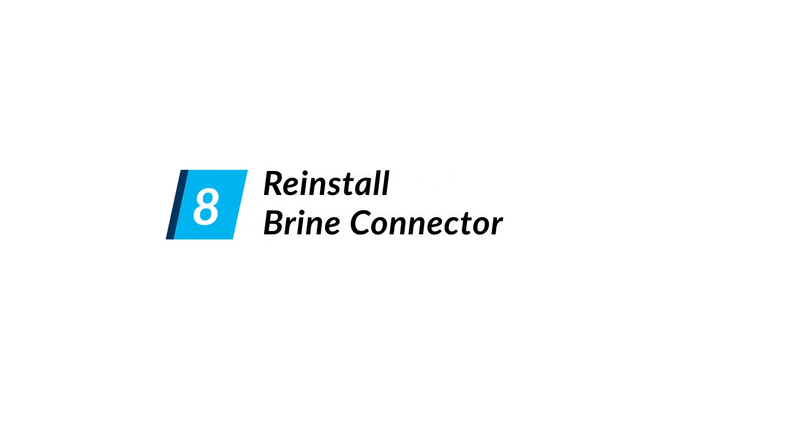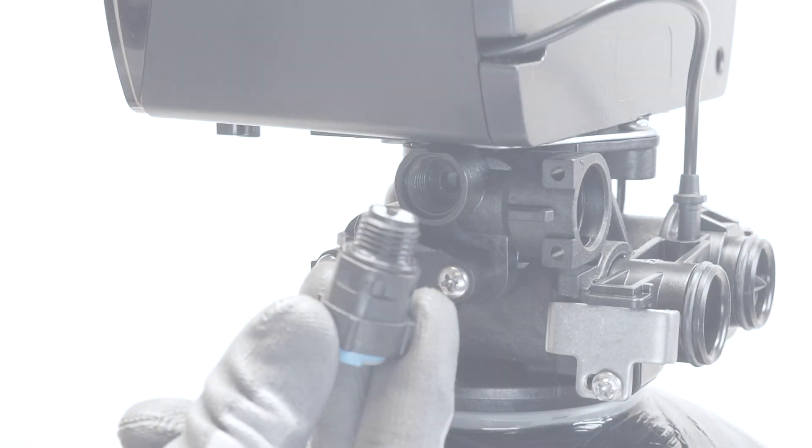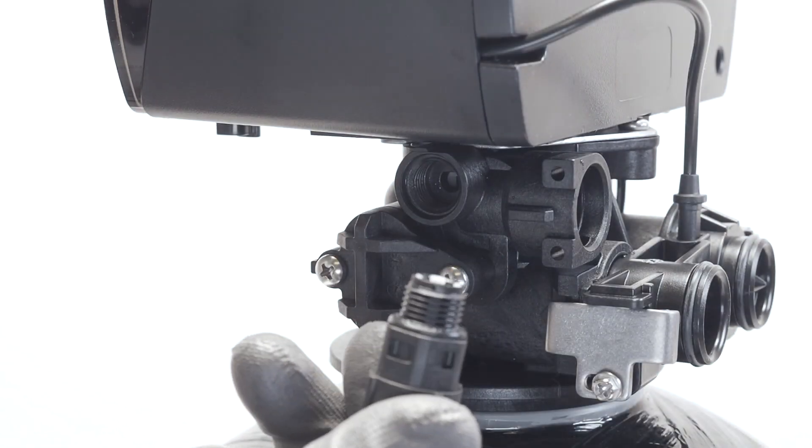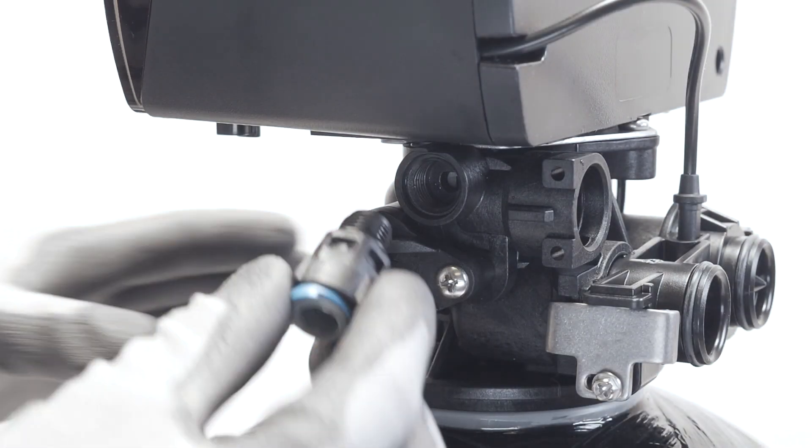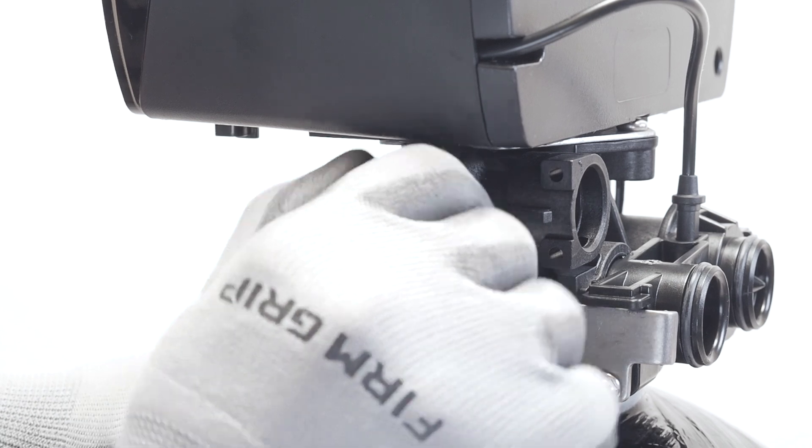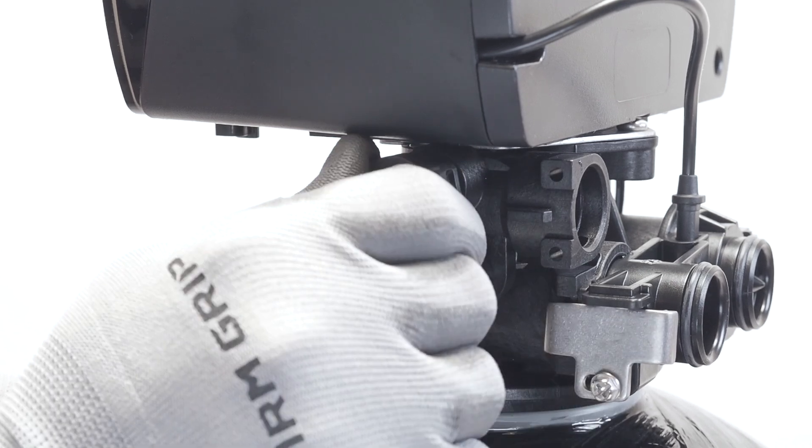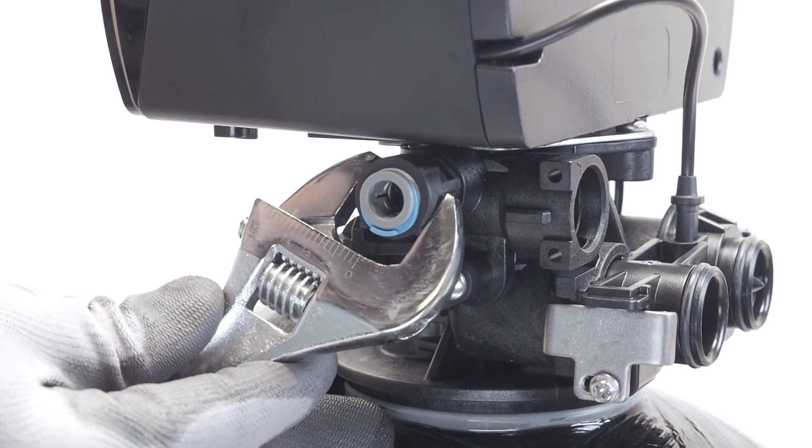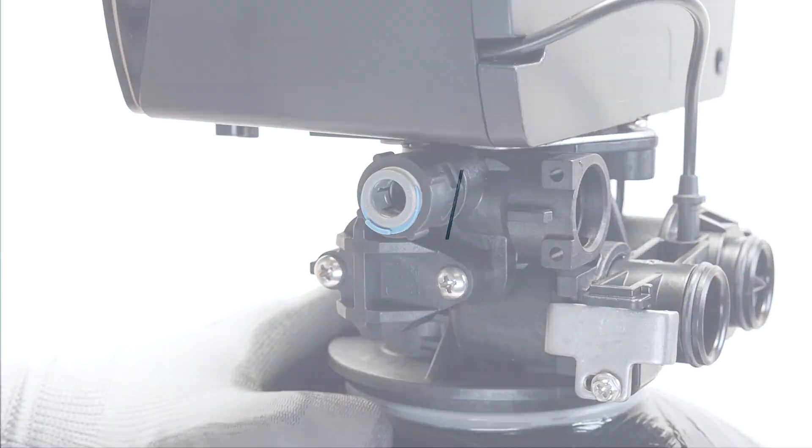Reinstall the brine connector. Return the connector and hand tighten until there's too much resistance to do so manually, and then use a wrench to secure it further with a maximum one-eighth of a turn.